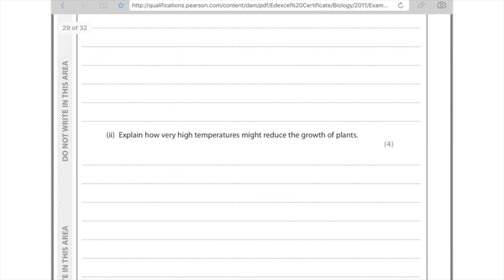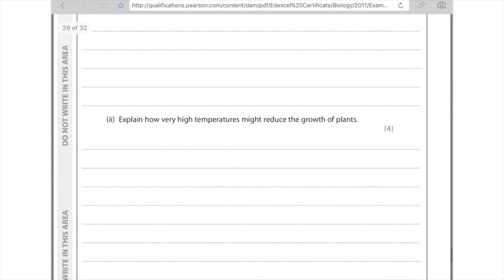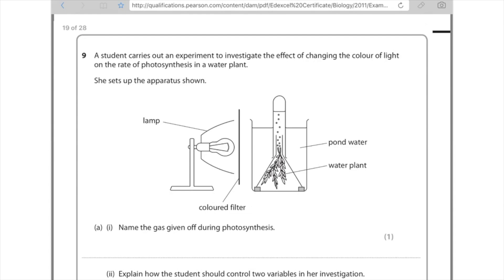Next question: explain how very high temperatures may reduce the growth of plants. High temperatures will denature the enzymes involved in photosynthesis and in the growth of plants, so you'll see less growth and less carbon dioxide being taken up. You'll also see a loss of water because high temperatures mean transpiration takes place more quickly, so more water is lost from the leaf.